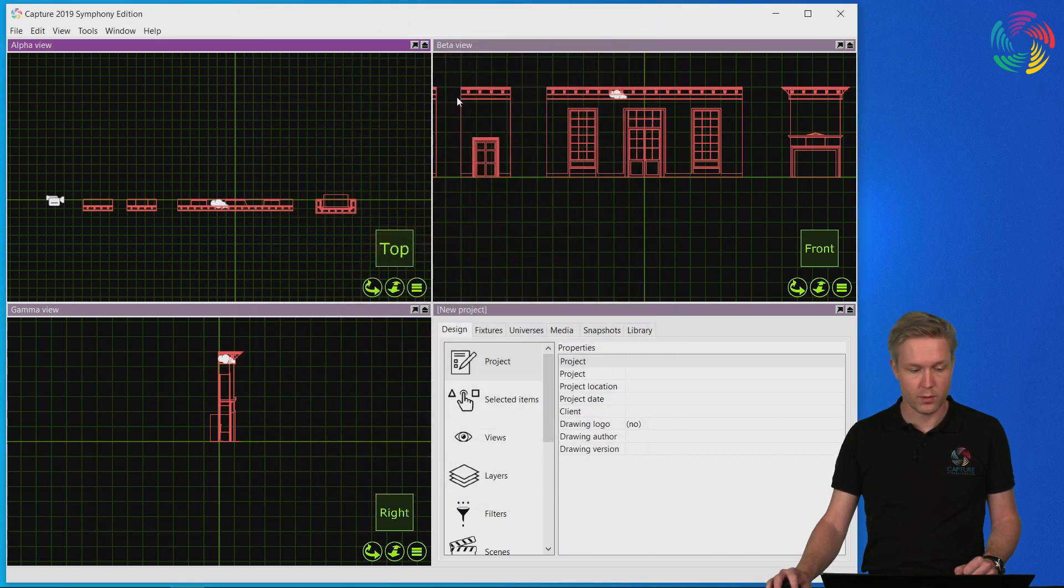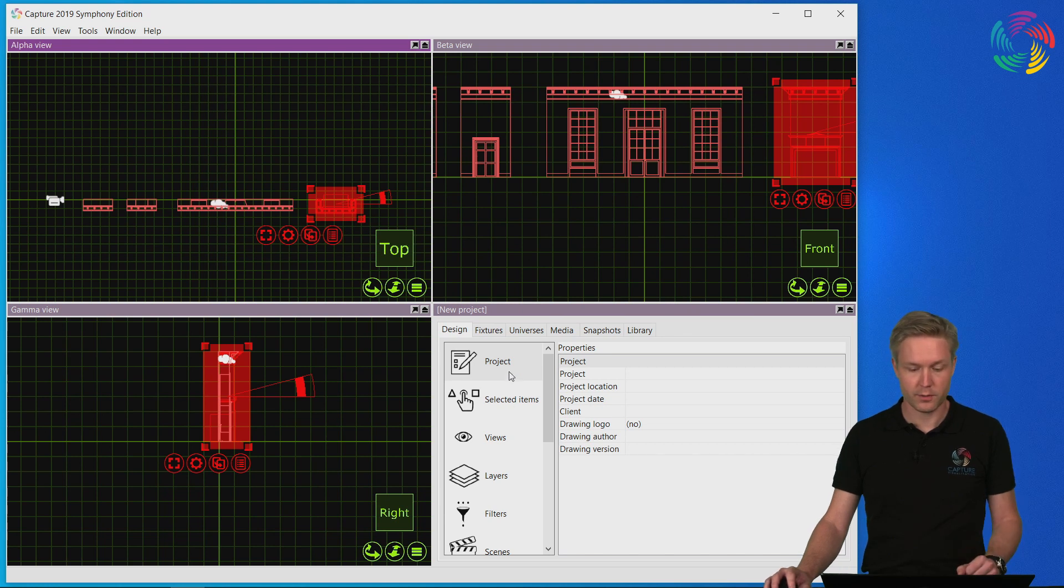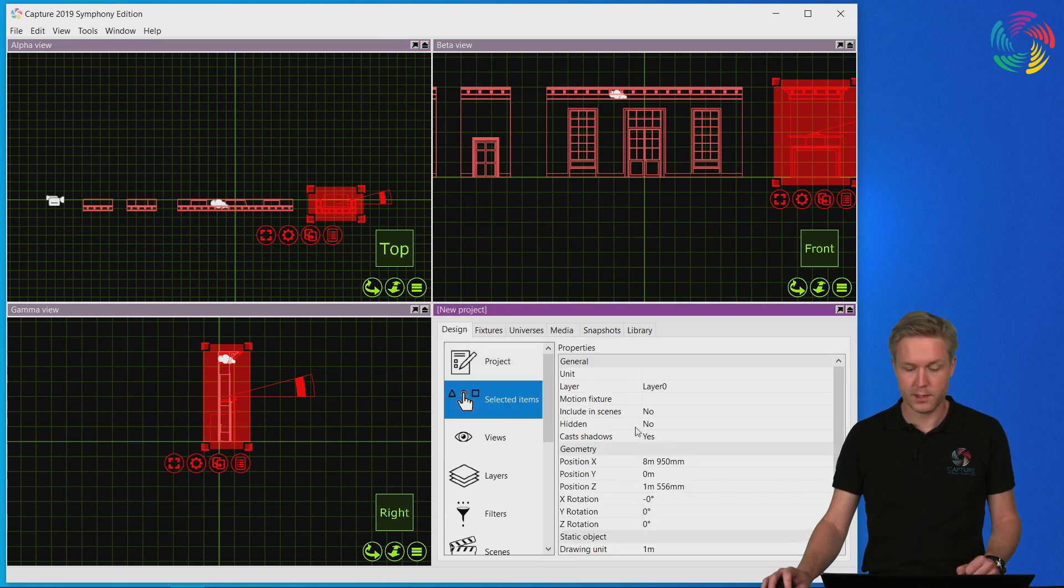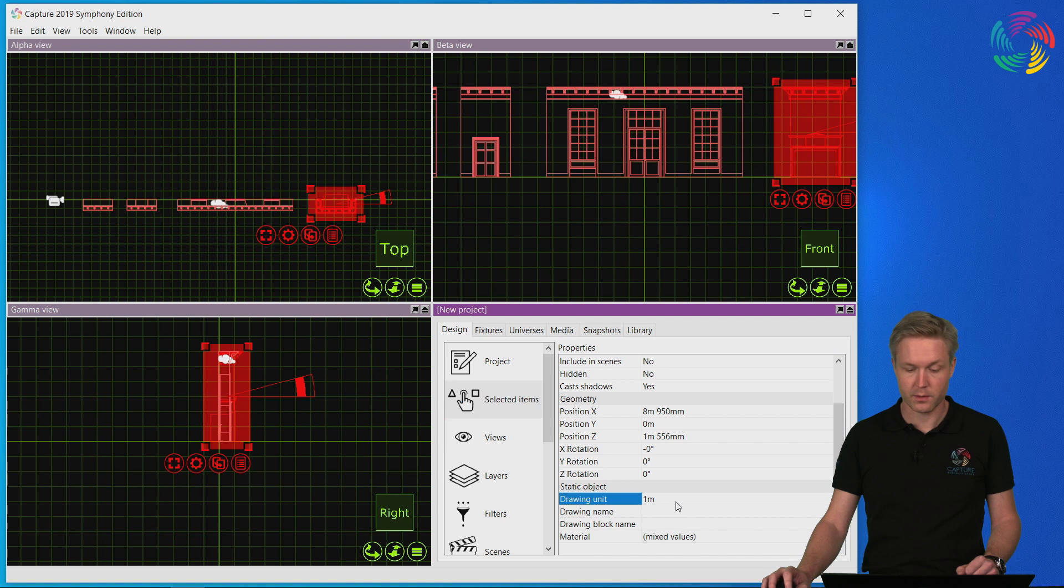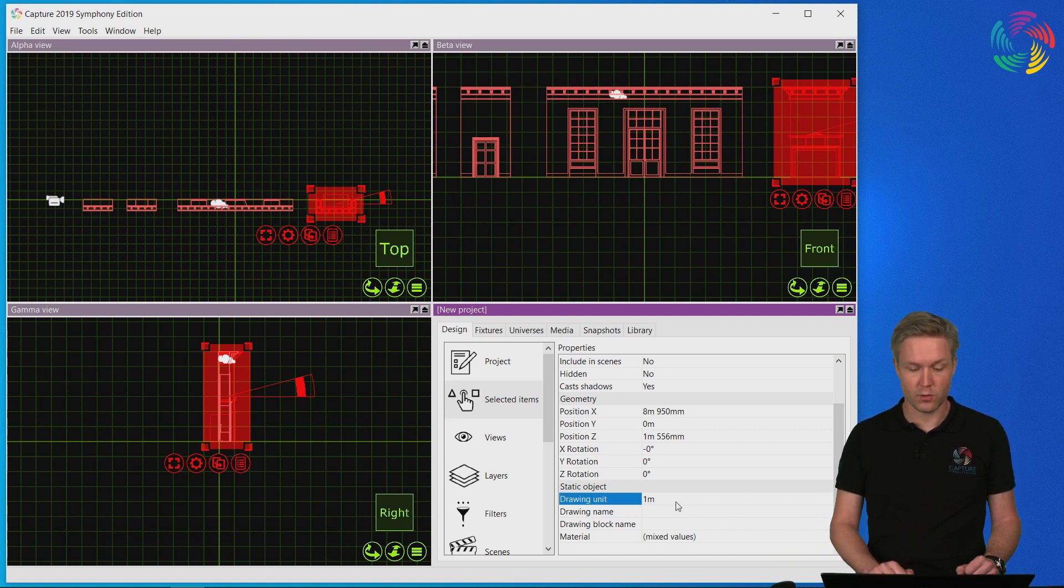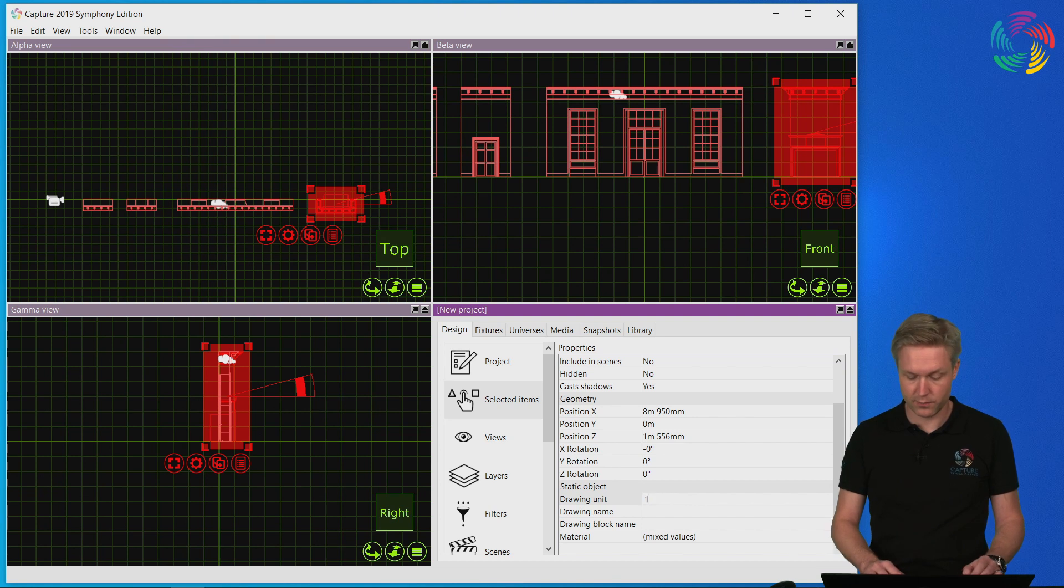It is good to know that you can also change the drawing unit at a later point under the properties of the imported object. So here again is the drawing unit field where you could have entered another drawing unit, such as for instance feet.